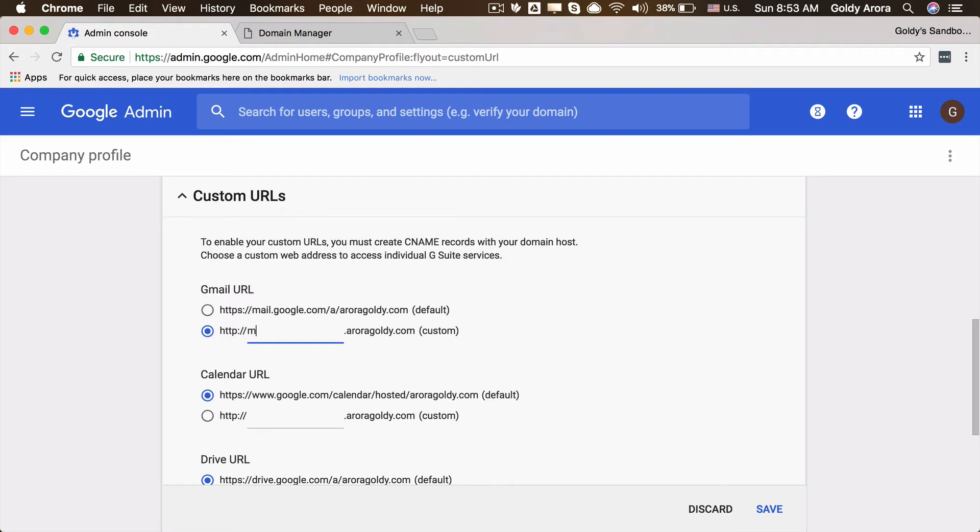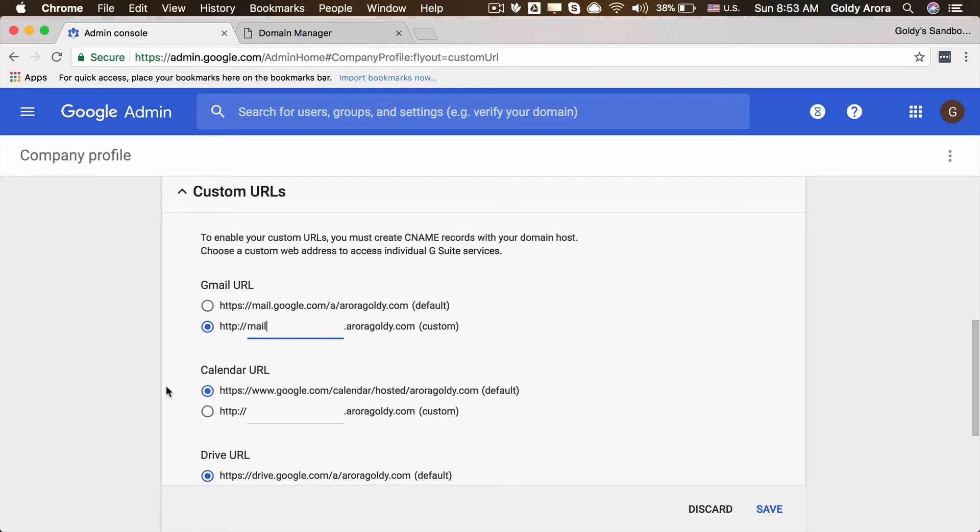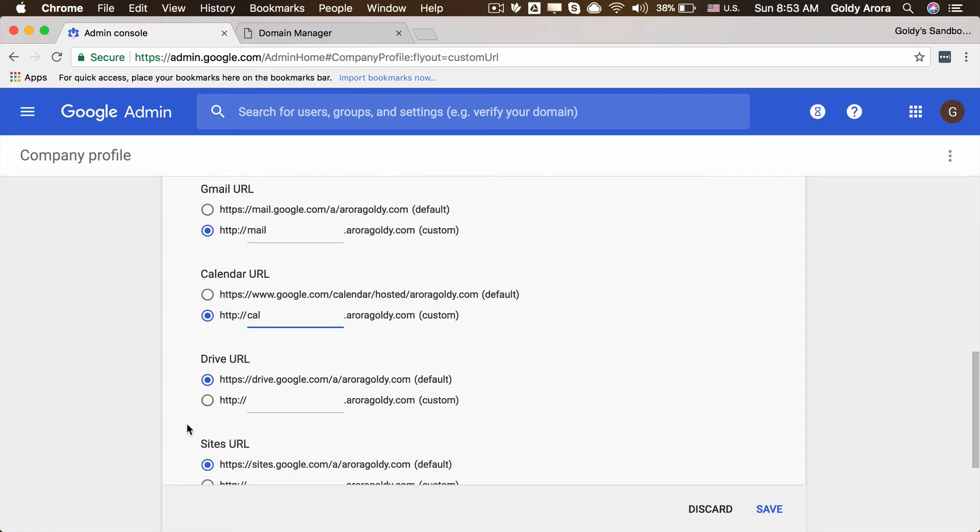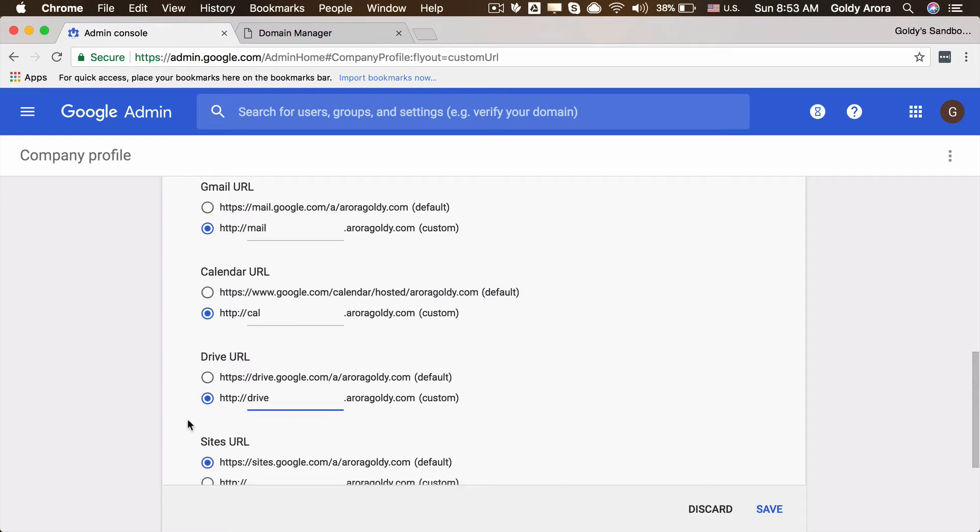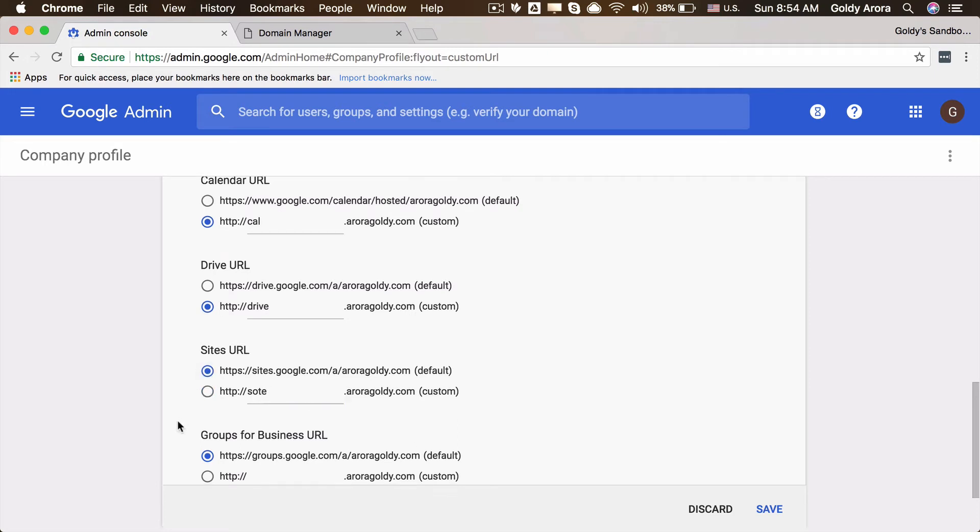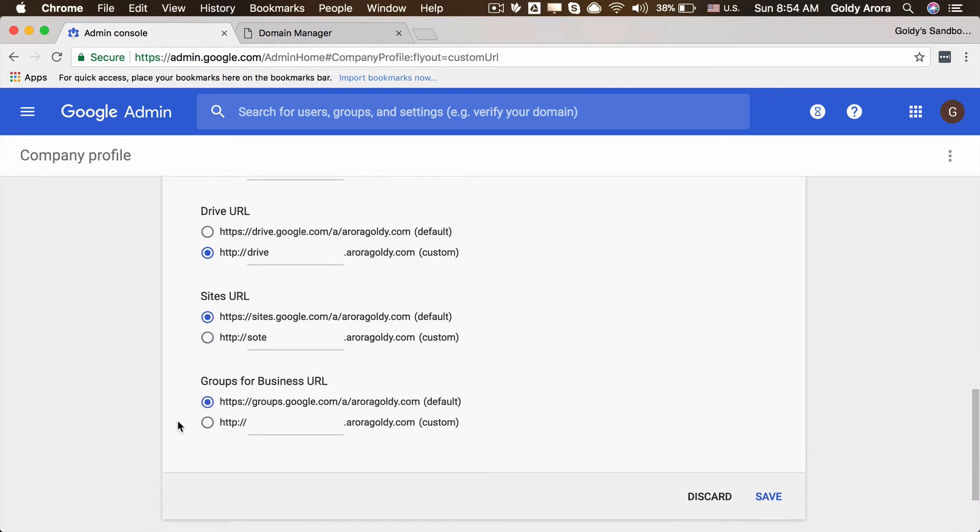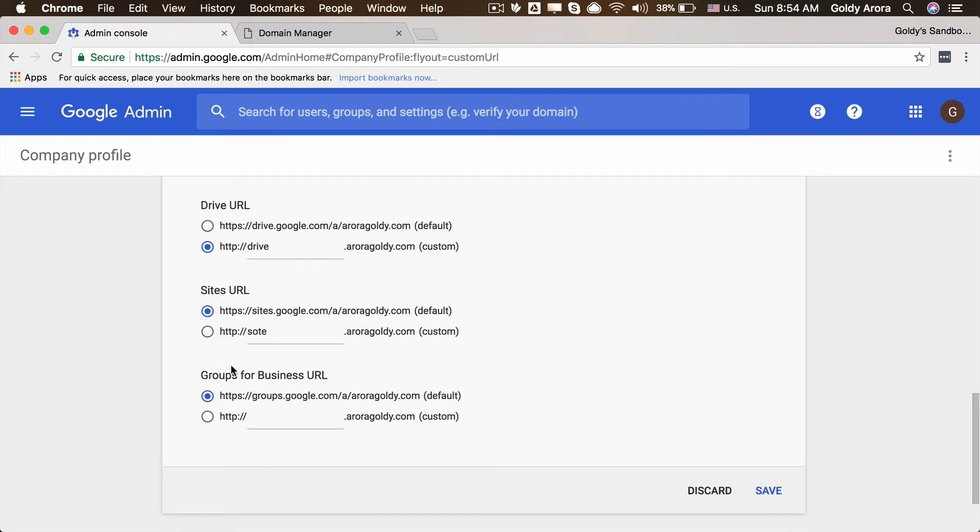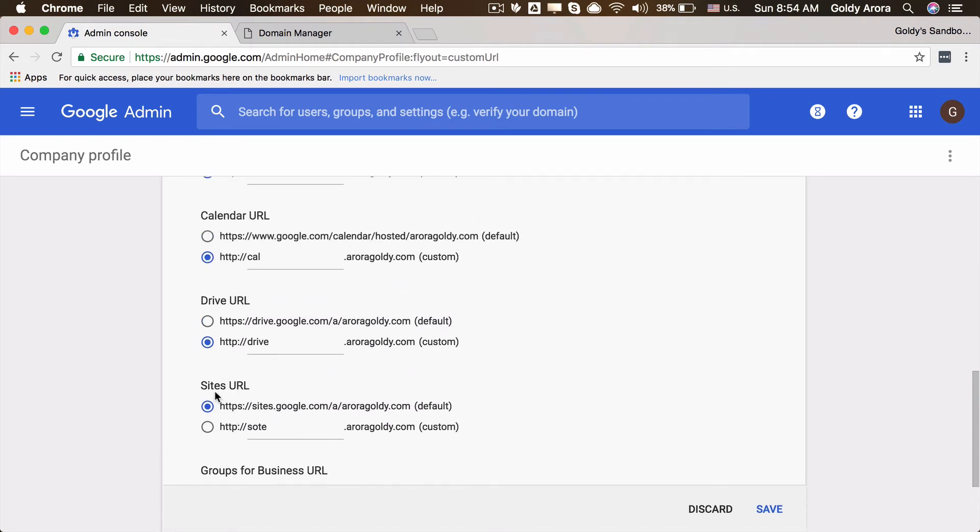For calendar I will make it calendar, or maybe just cal. For drive I will make it simply drive dot my domain. Or maybe just to make sure that this video is not too long, I'll just keep these as is, but you can also configure these the same way you're configuring Gmail, calendar, and drive.